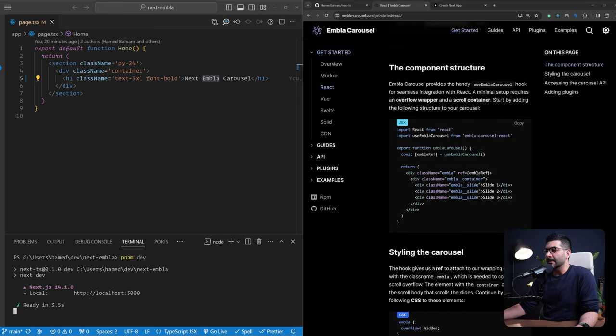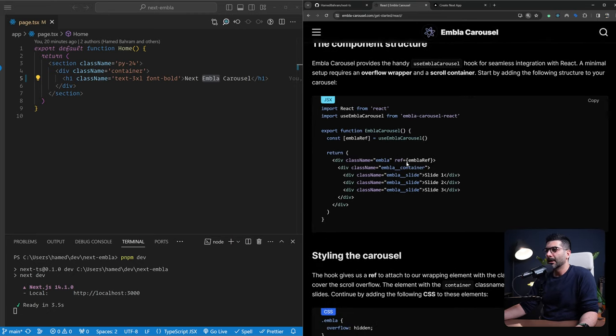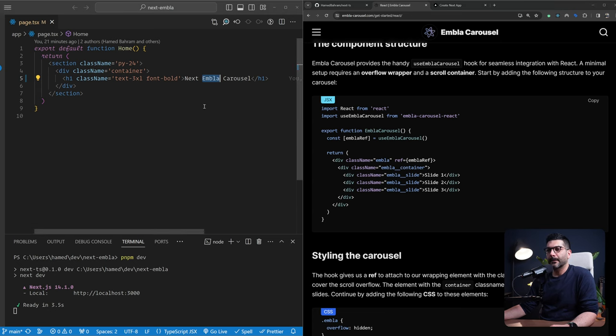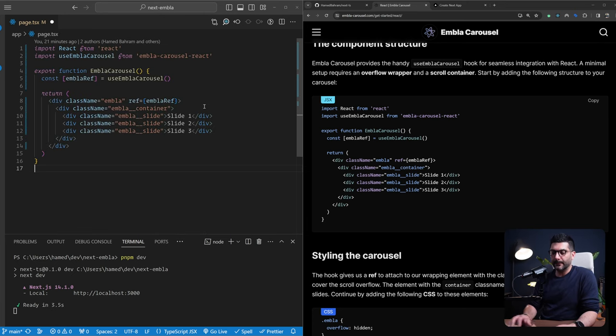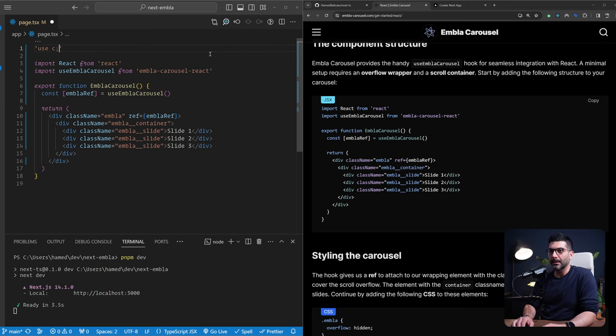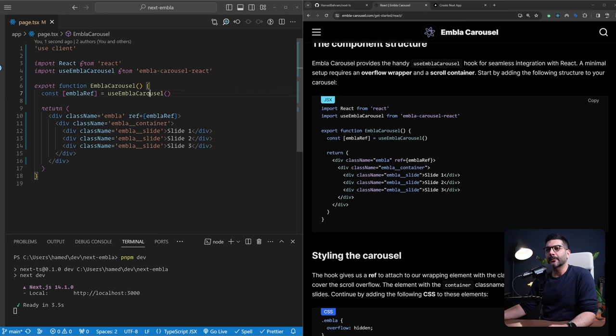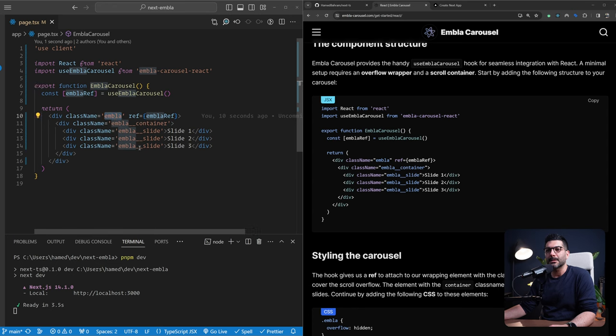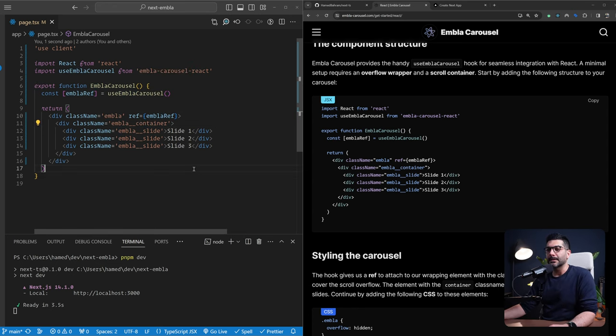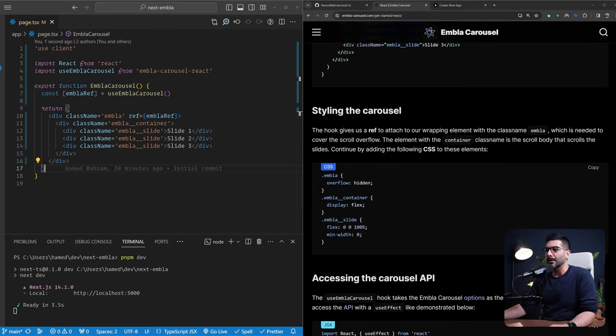Second step is the component structure. If you can see here, maybe make this a bit bigger. So we have this wrapper which is having a class of Embla and then we're going to have a container and then the slides inside of it. So let's actually copy this and come back to our page over here. Let's just delete everything and bring this. We're using hooks, so let's turn this into a client component. So we're getting this use Embla Carousel hook from the package we just installed. This is going to give us a ref that we can pass into this container or to the wrapper. And then we have this container and the slides inside of it.